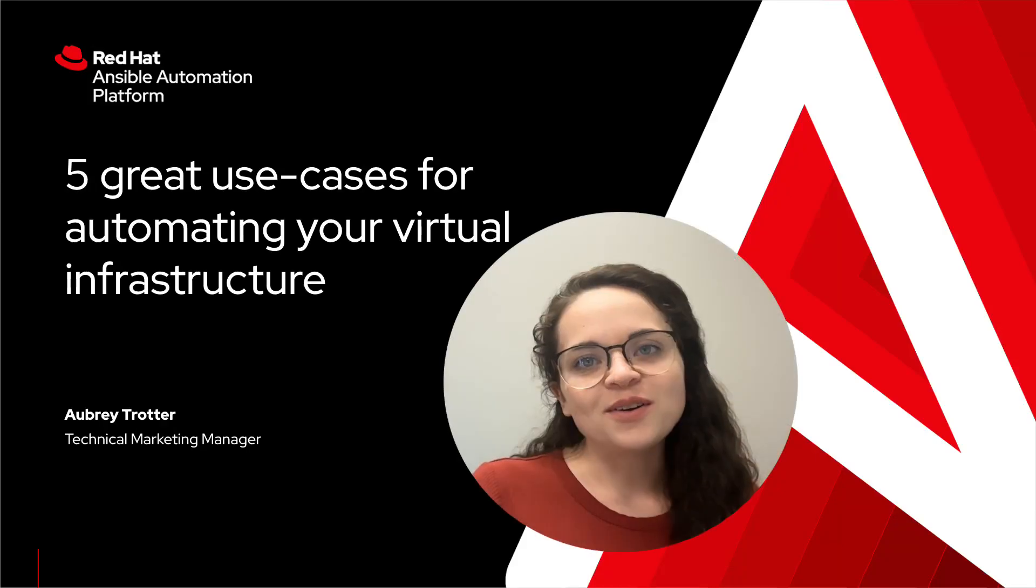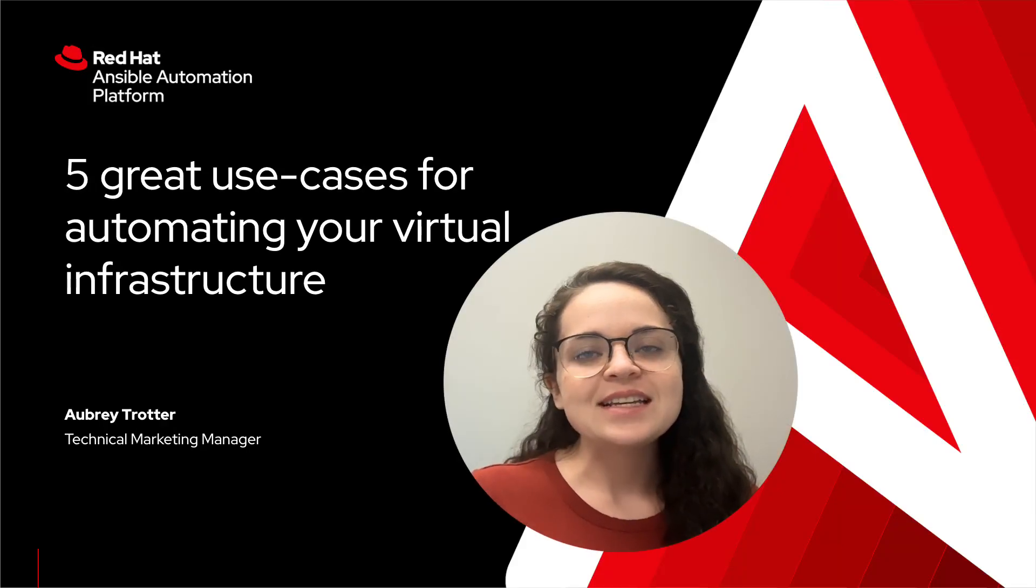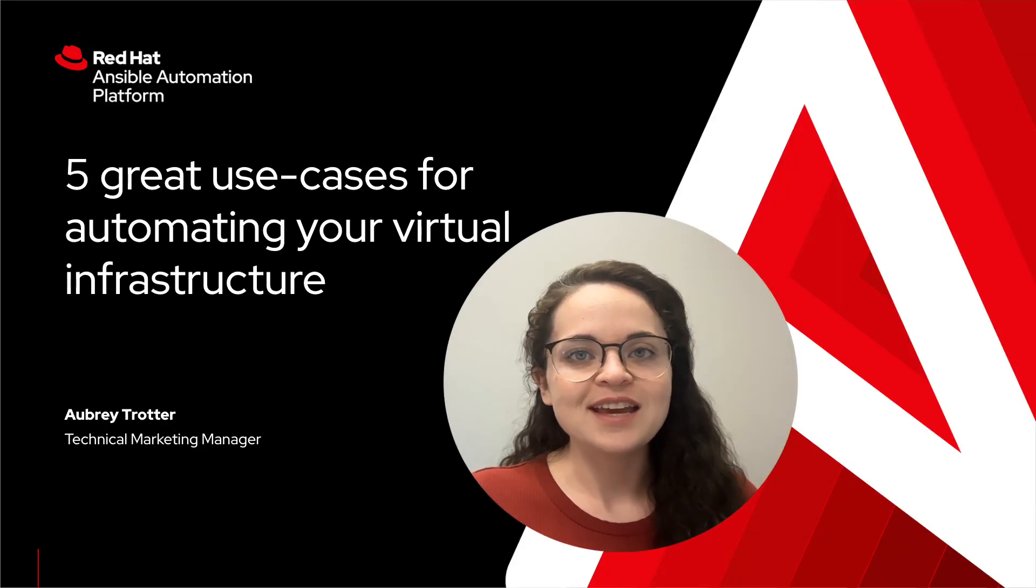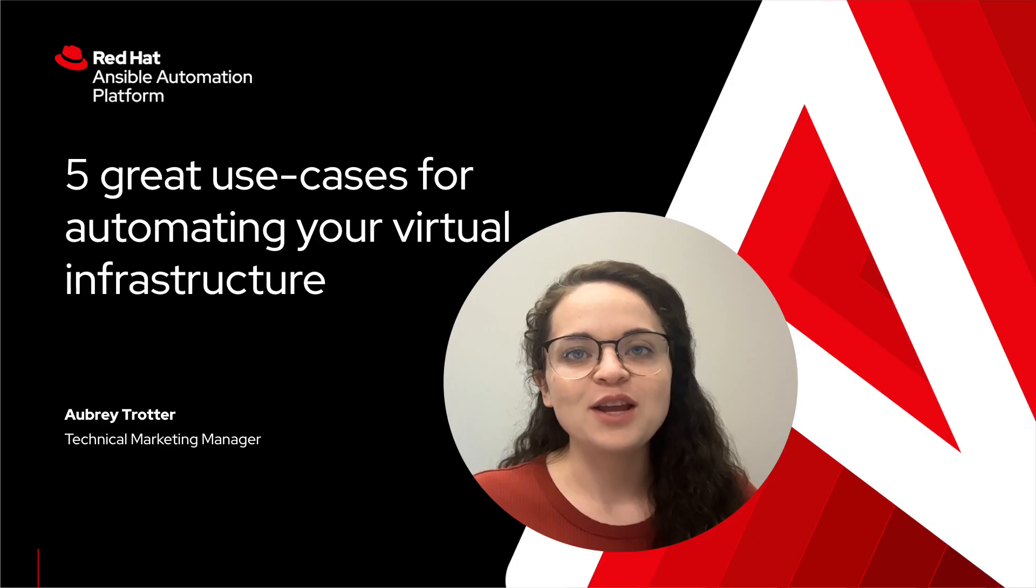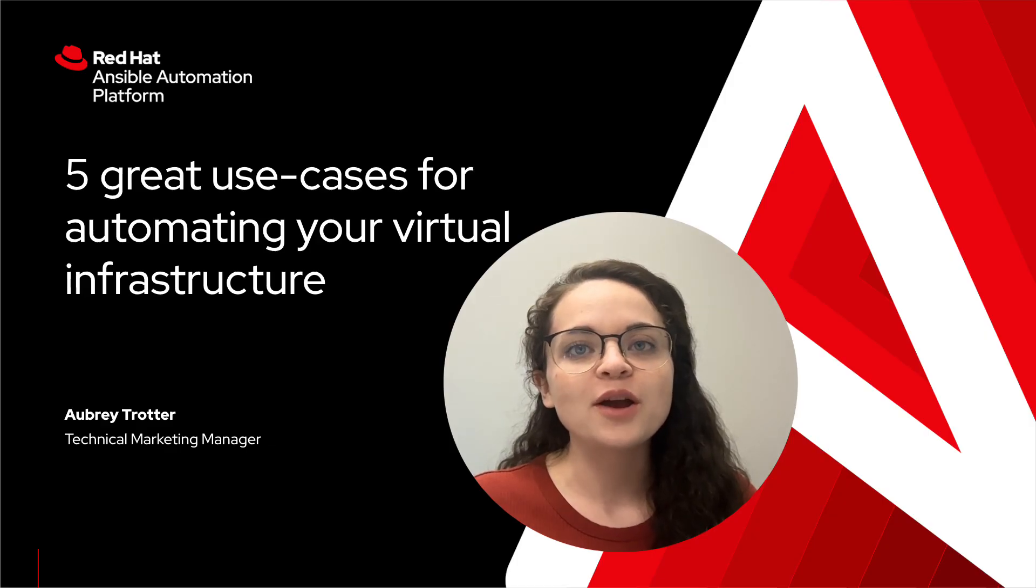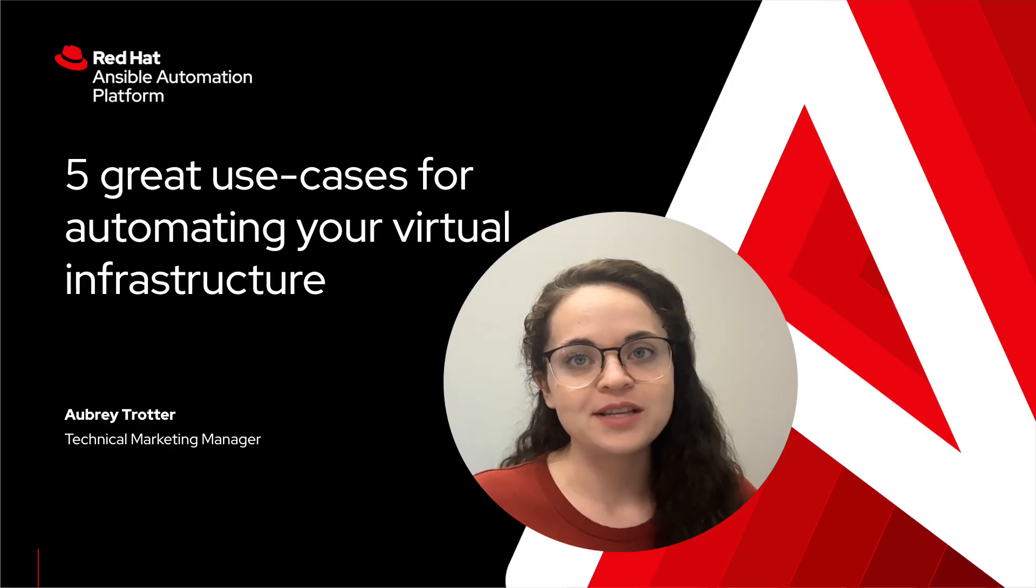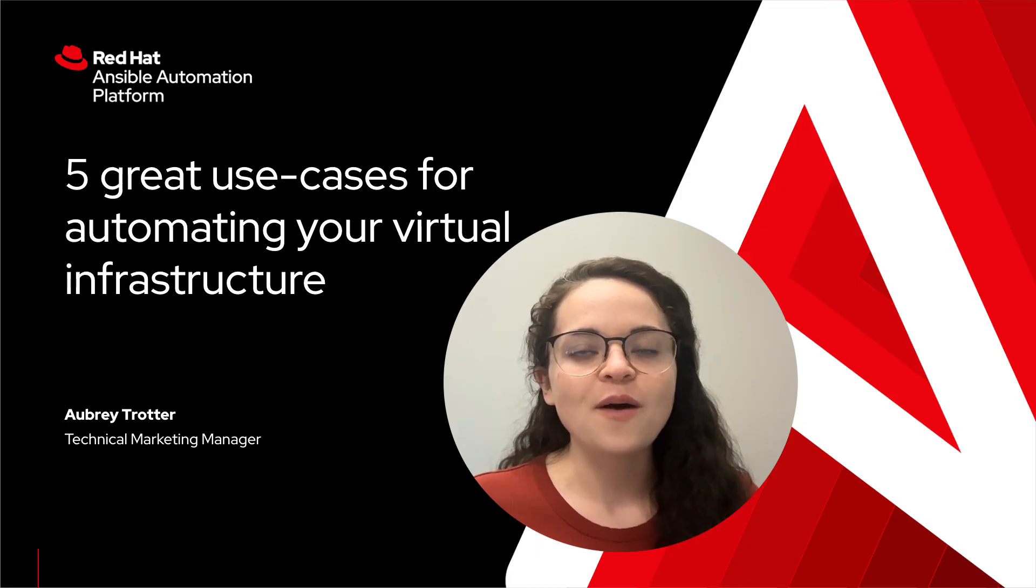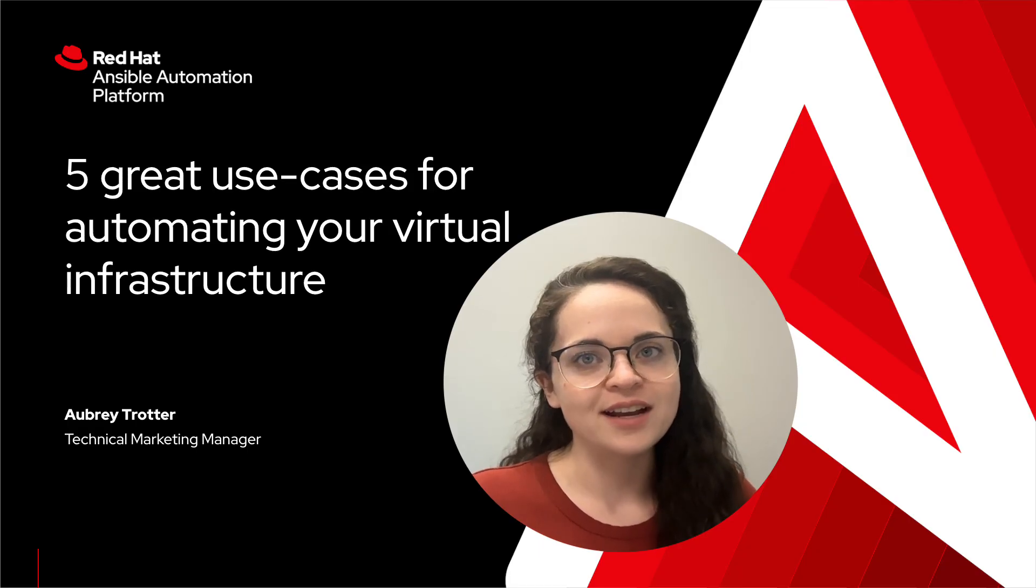Hello and welcome everyone. Today we will be looking at five great use cases for automating your virtual infrastructure, no matter what virtualization platform you're working with. So without further ado, let's go ahead and dive right in.